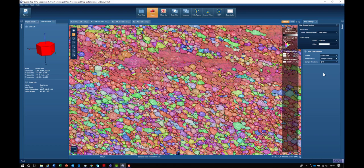This graphically allows us to view the texture or the orientations as represented by the colors. Once again, we can see that dominant preferred orientation of the C axis.